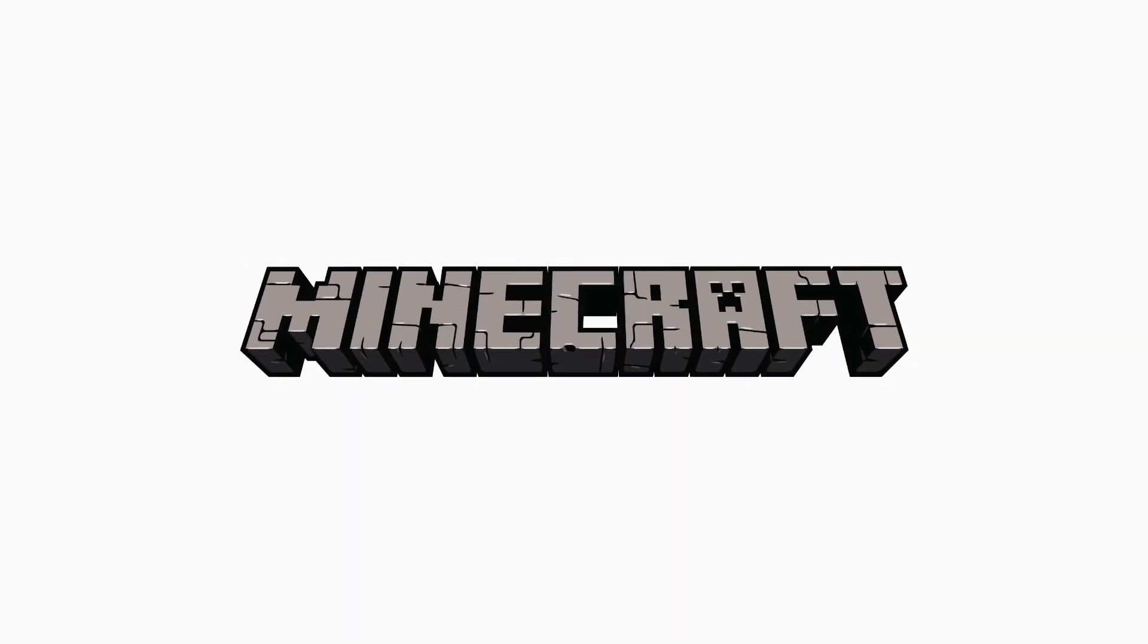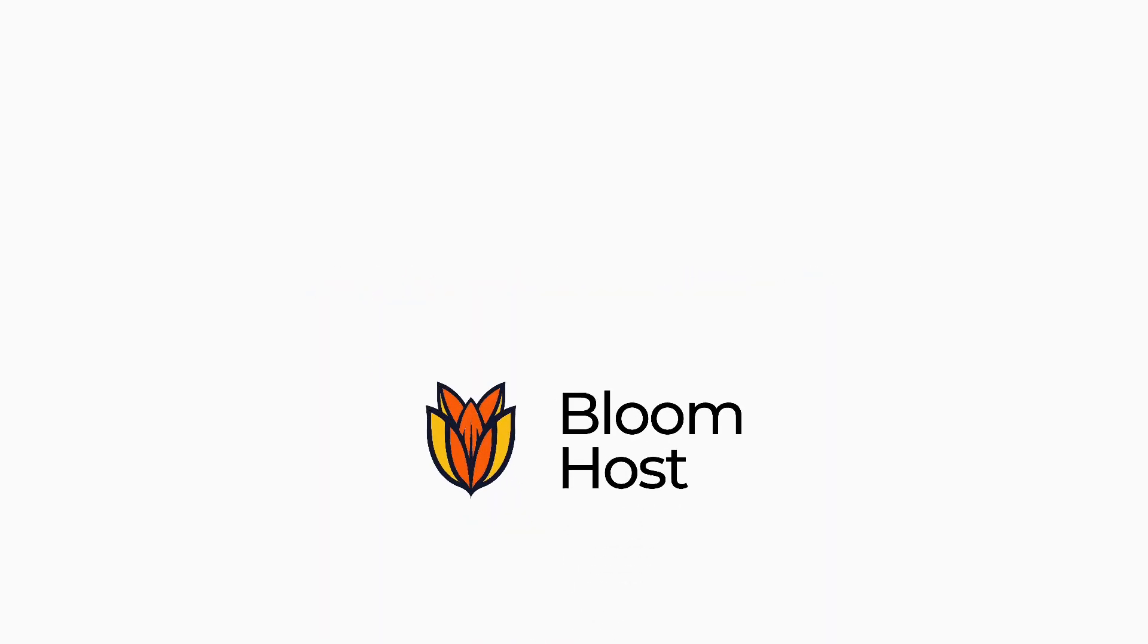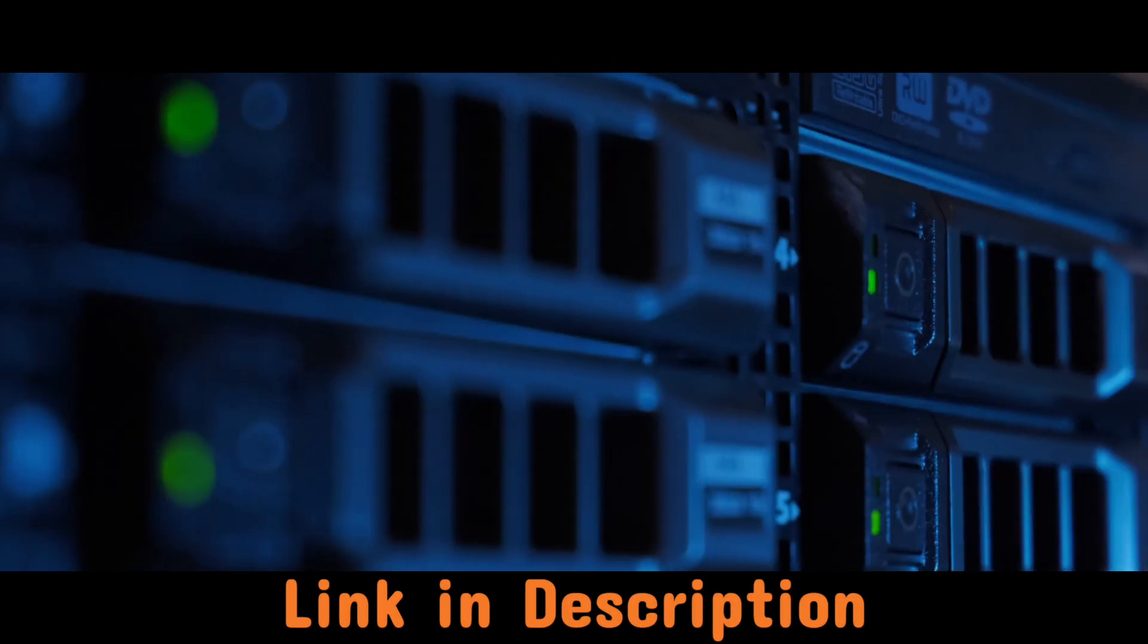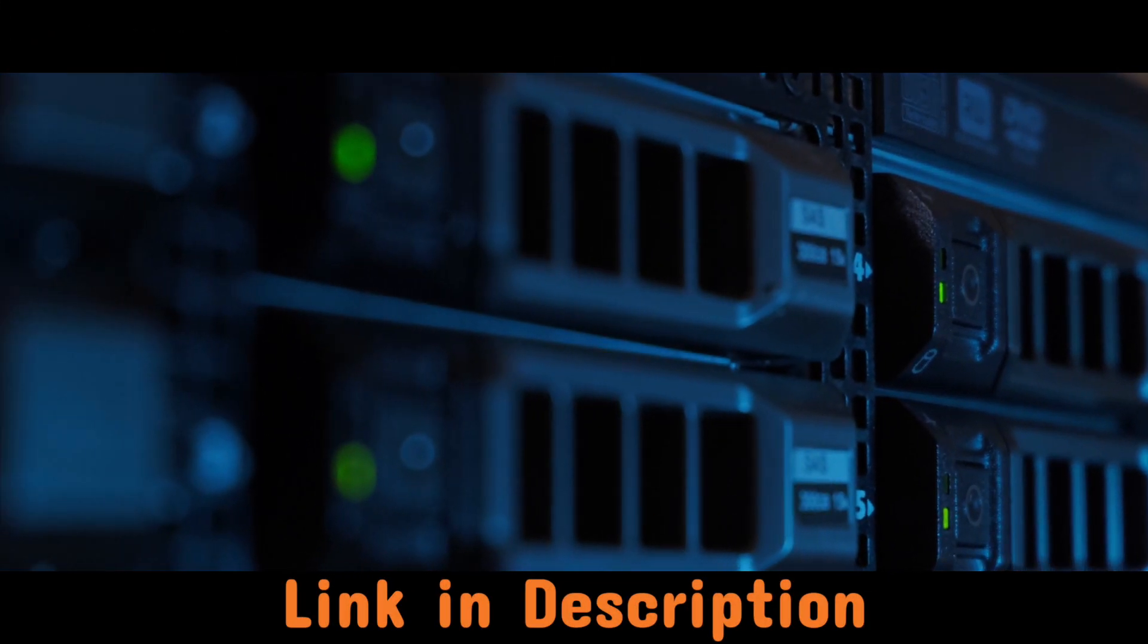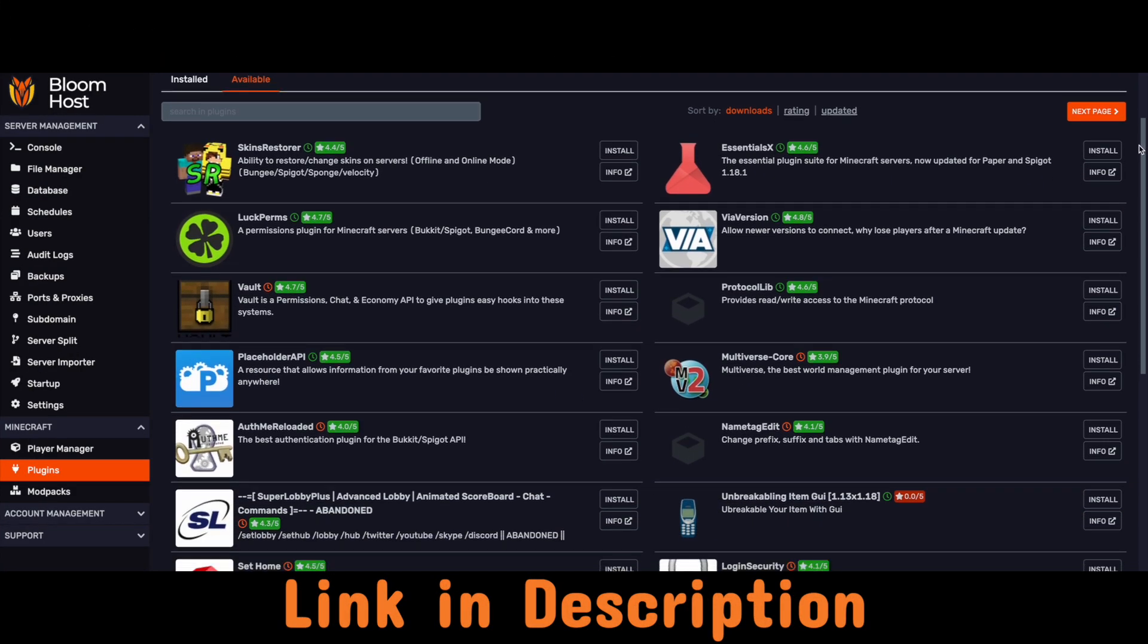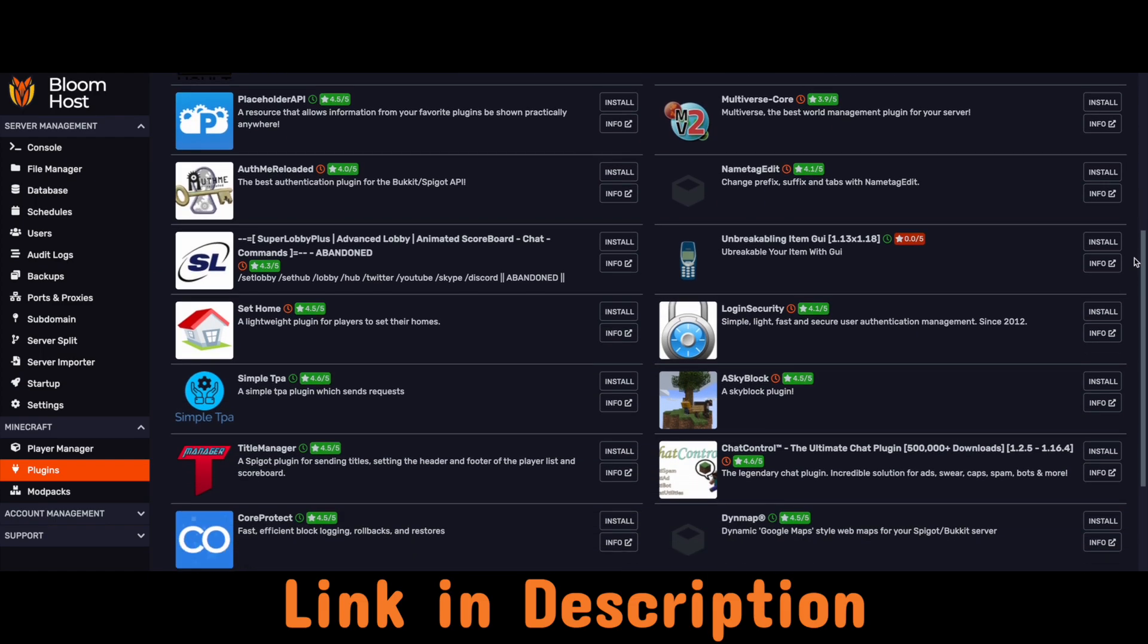That being said, if you want to have a public Minecraft server which is more powerful than your computer, or simply don't want to host the server yourself, I recommend Bloom Host. They are very affordable and they use Ryzen 9 processors, which are much faster than the processors other Minecraft hosts use.